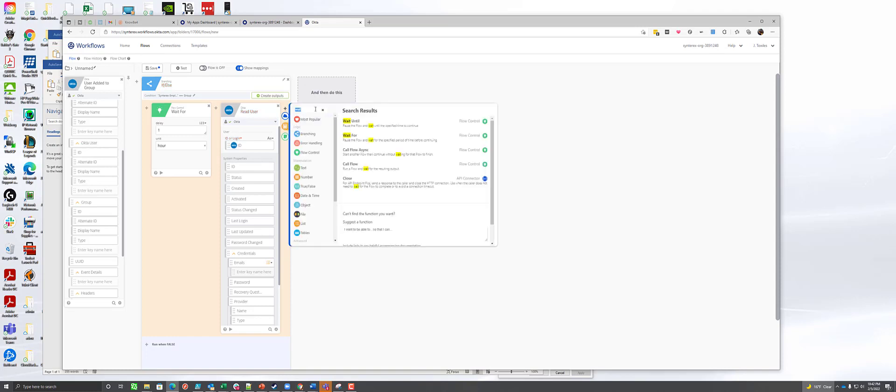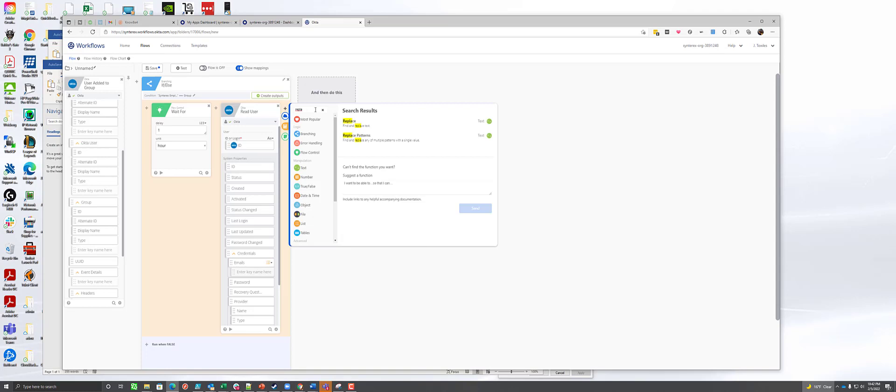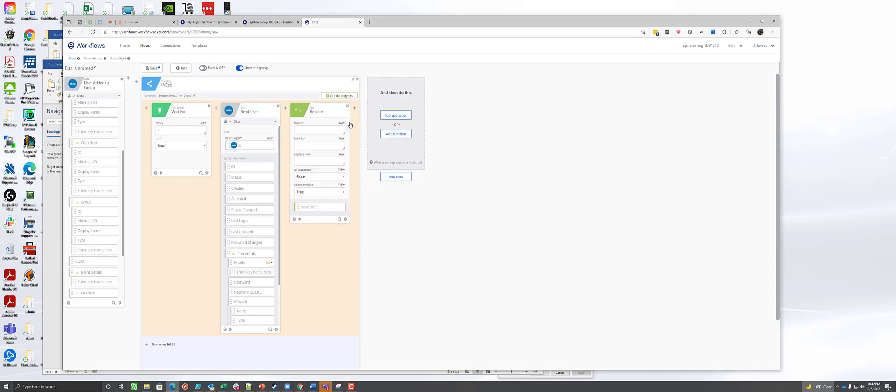Another one of the things we're going to actually do because of some of the things that we're doing is we need to actually do a replace as well. So what we're going to do here, and I'll explain real quick why we're going to do it, is we do the replace because what we have to do because this is federated, we have to actually switch our account, the account back to the onMicrosoft account, make changes, and then move it back.